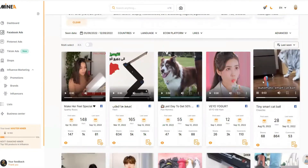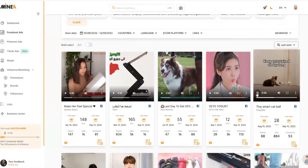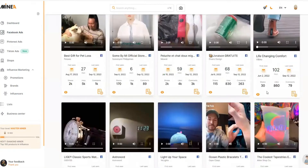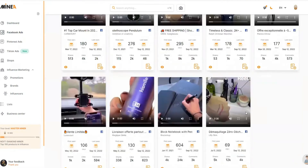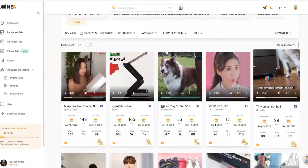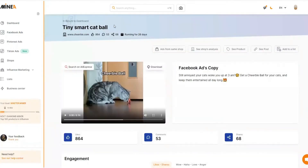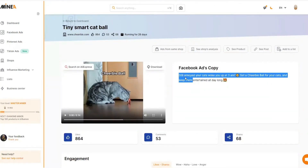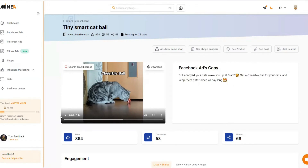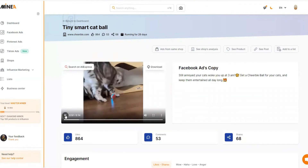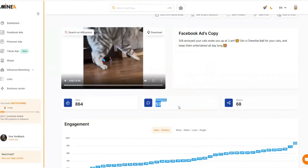For example, this one — you can see it's a pet ball, an automatic smart cat ball, and I'm 100% sure this is a drop shipping video ad. You can find many similar videos and different products in Minea. After you find a video ad that appeals to you, you simply click the eye icon and open it in a new tab. Here you'll see all the details — the Facebook ad copy, which you can copy, but I don't recommend it. You also have the ad creative which you can download, but again, you should create something of your own.